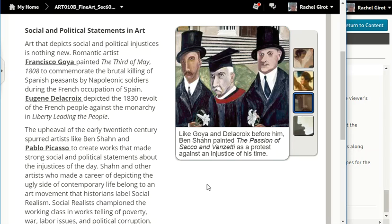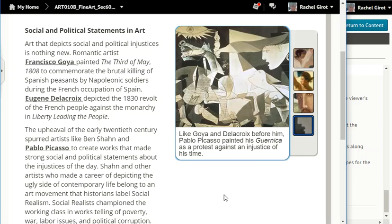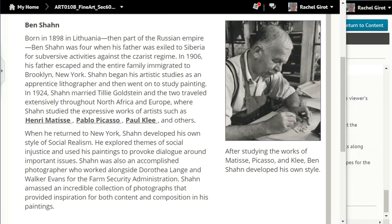Like Goya and Delacroix before him, Ben Sean painted the Passion of Sacco and Vanzetti as a protest against an injustice of his time. Like Goya and Delacroix before him, Pablo Picasso painted his Guernica as a protest against an injustice of his time. Ben Sean, born in 1898 in Lithuania, then part of the Russian Empire. Sean was four when his father was exiled to Siberia for subversive activities against the Tsarist regime. In 1906, his father escaped and the entire family immigrated to Brooklyn, New York.